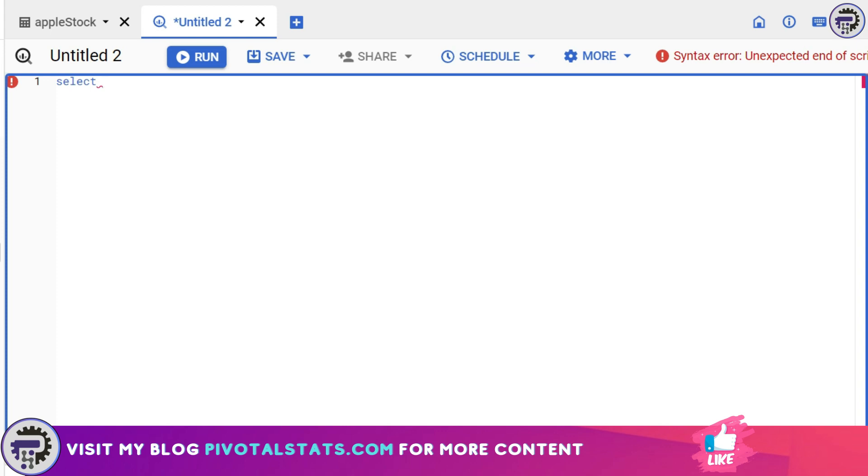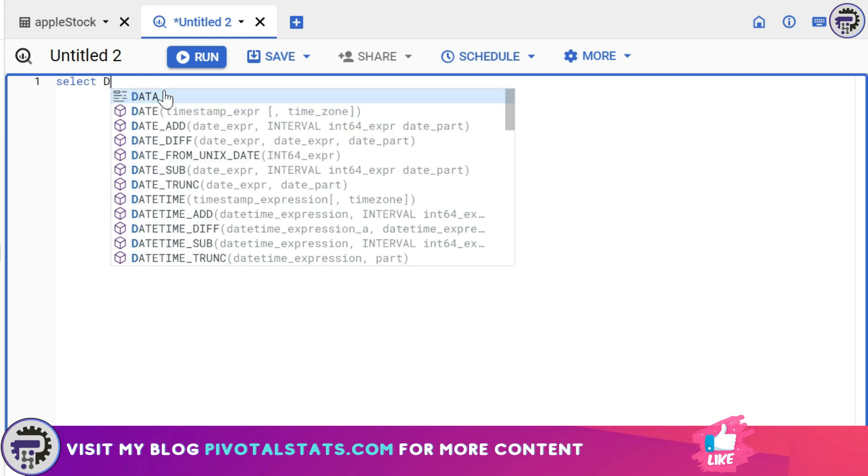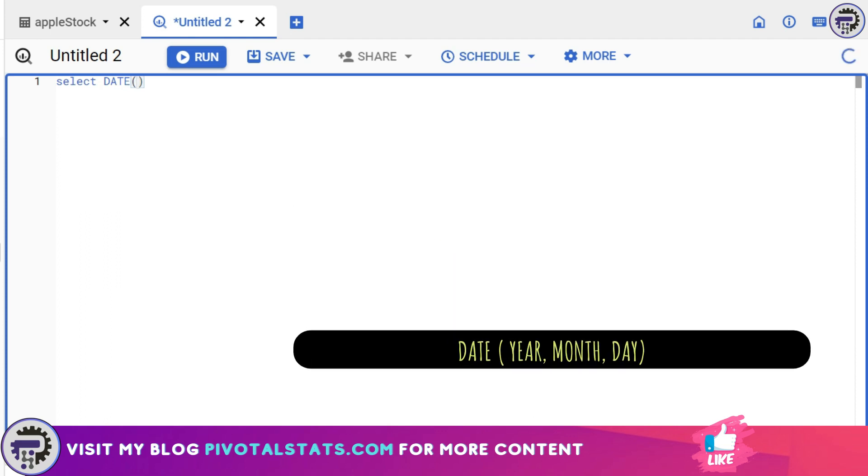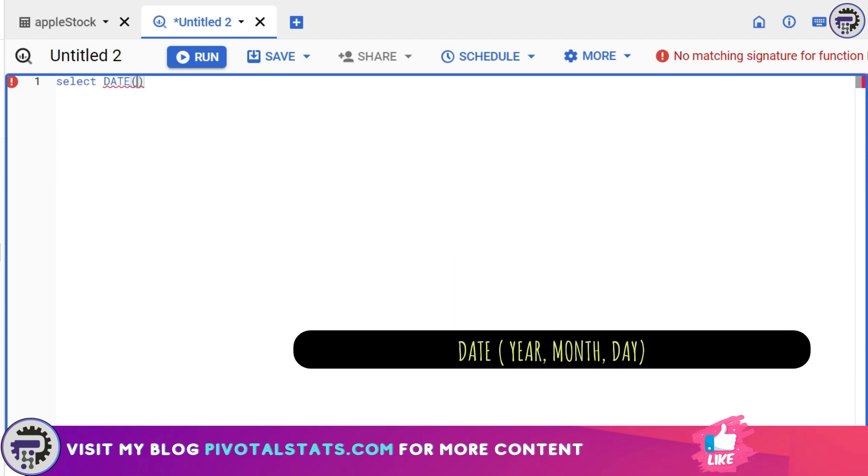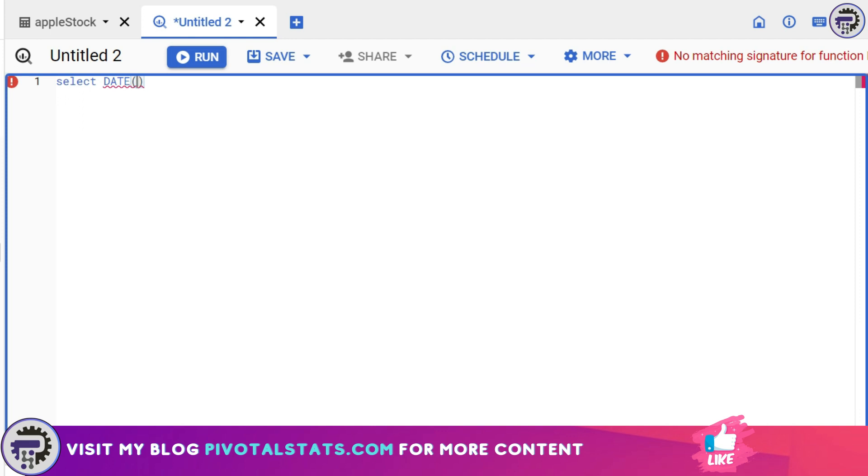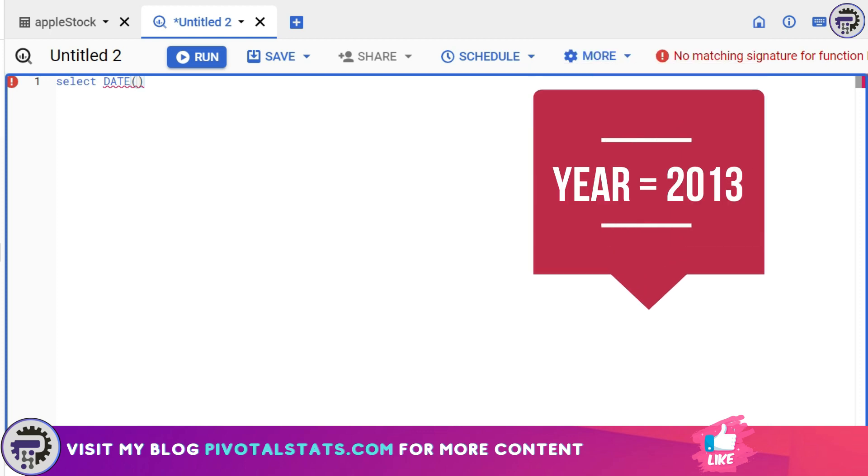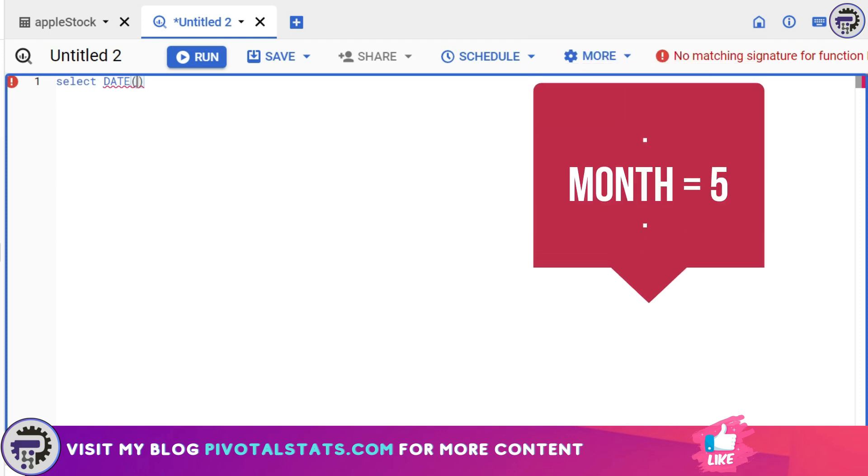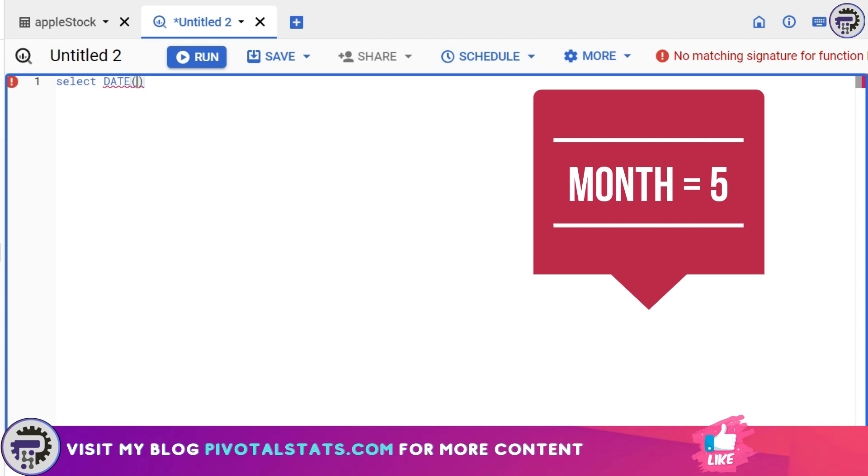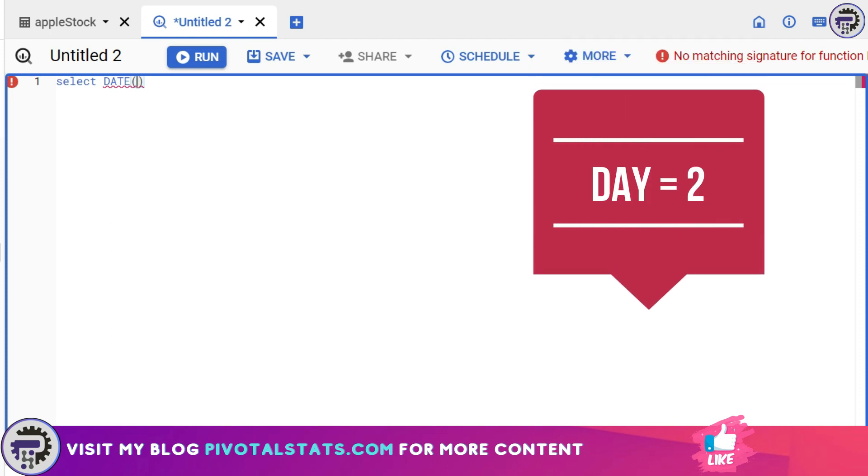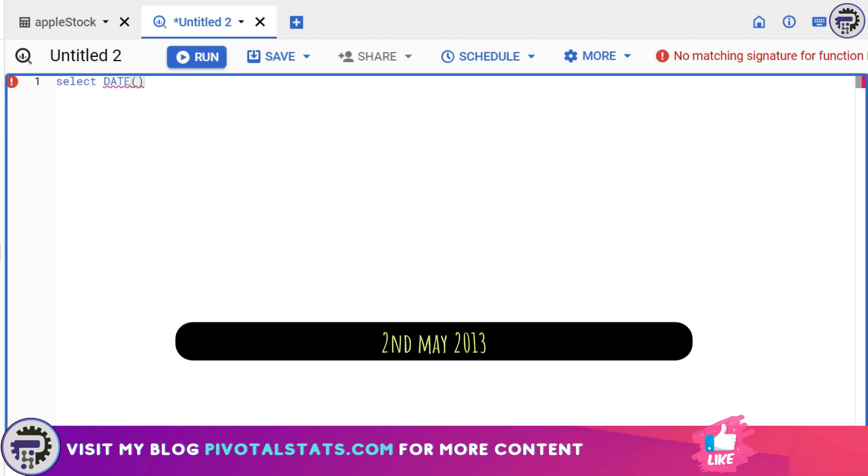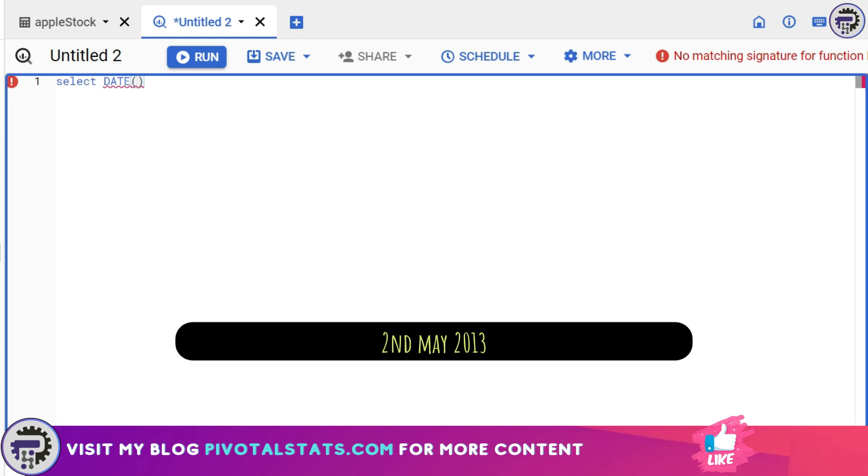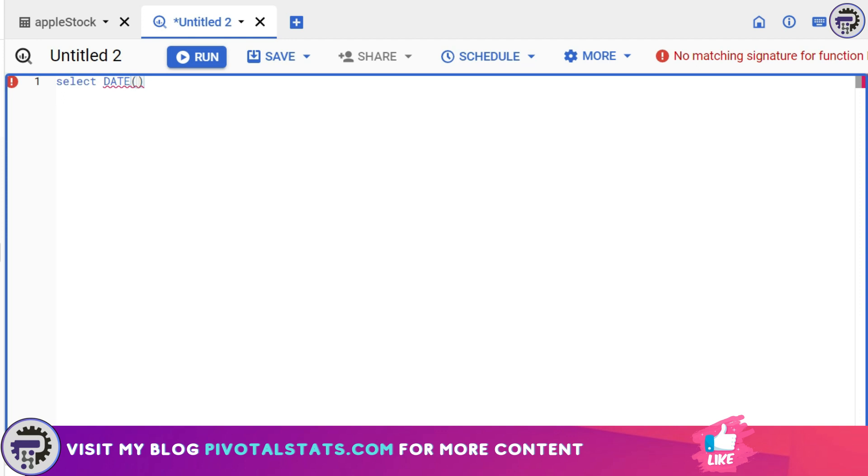This is how it's done. Within SELECT, I'm going to write a function which is called DATE. DATE accepts three parameters: first one is the year, second one is the month, and third one is the day. What it does is it combines all those inputs together and creates a date for us. So let's say if I write 2013 in the first parameter which is year parameter, and I write 5 in the month parameter, and 2 in the day parameter, it would mean 2nd May 2013. It will convert that input into a date.